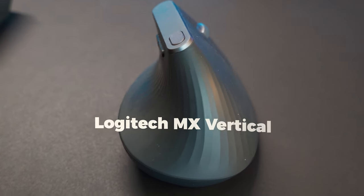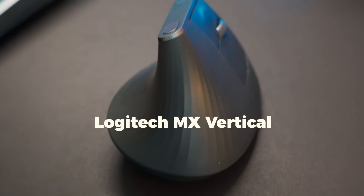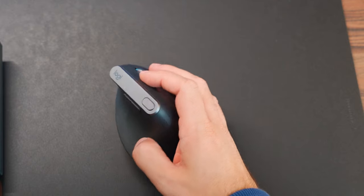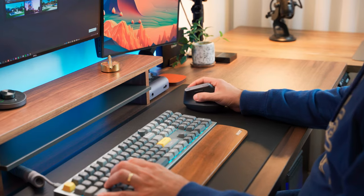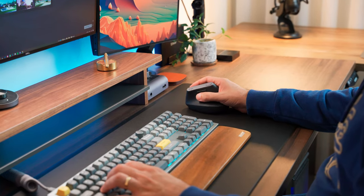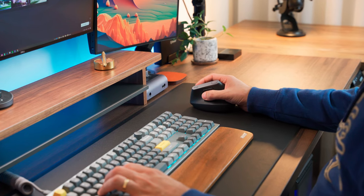This is a different kind of mouse. It's a Logitech MX Vertical. It might feel weird at first, but it helps keep your arm in a more natural position, which can reduce wrist pain.